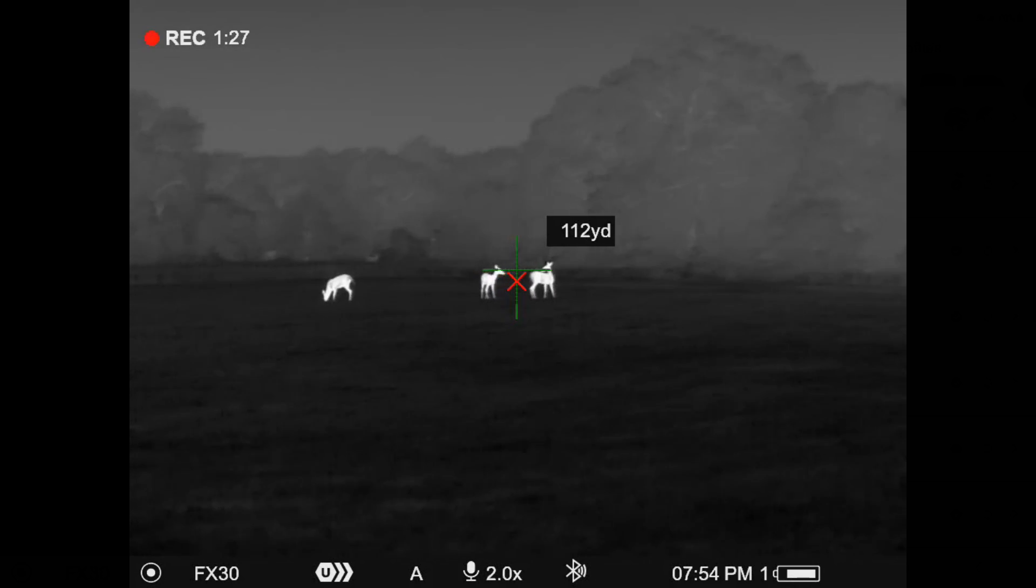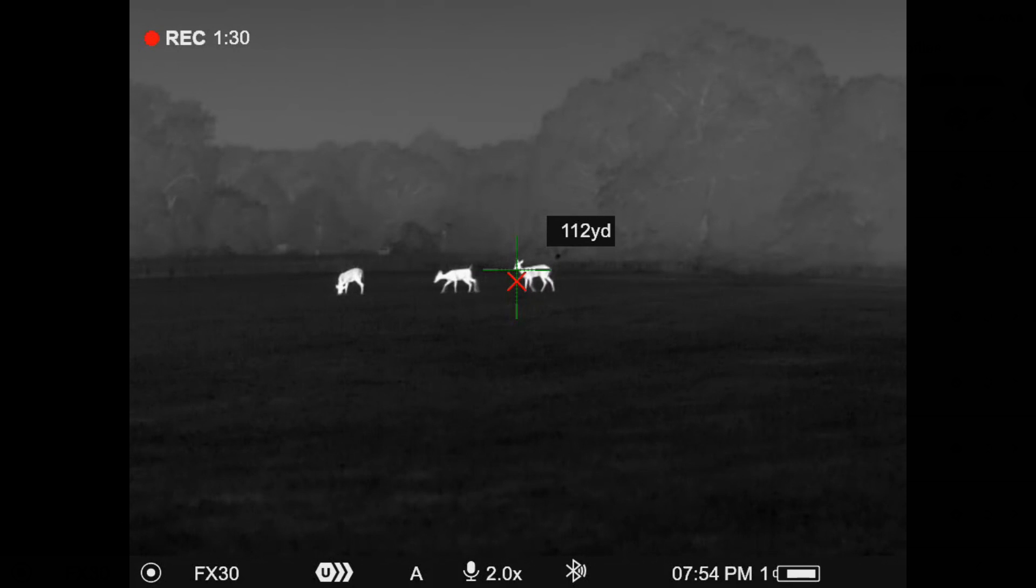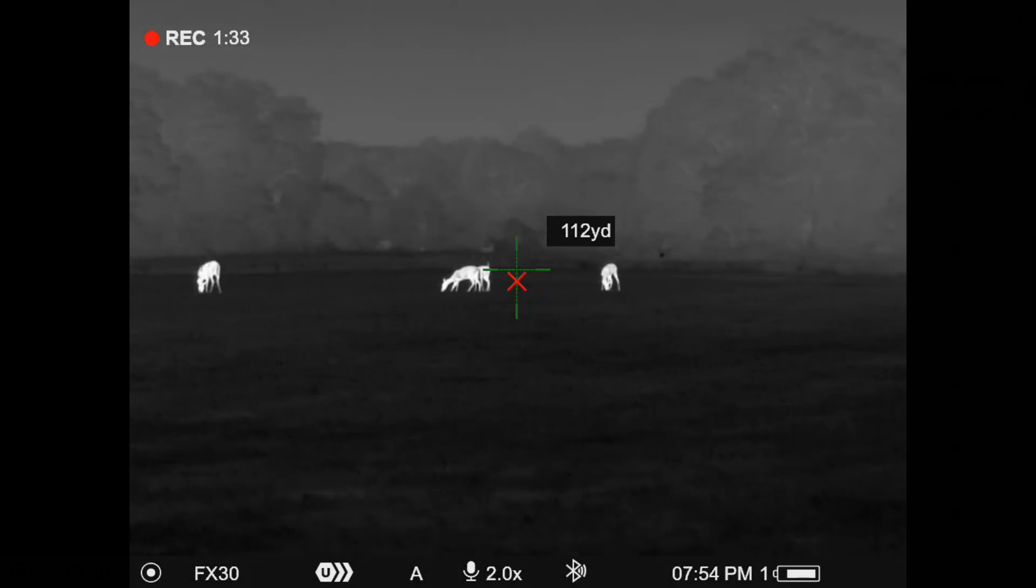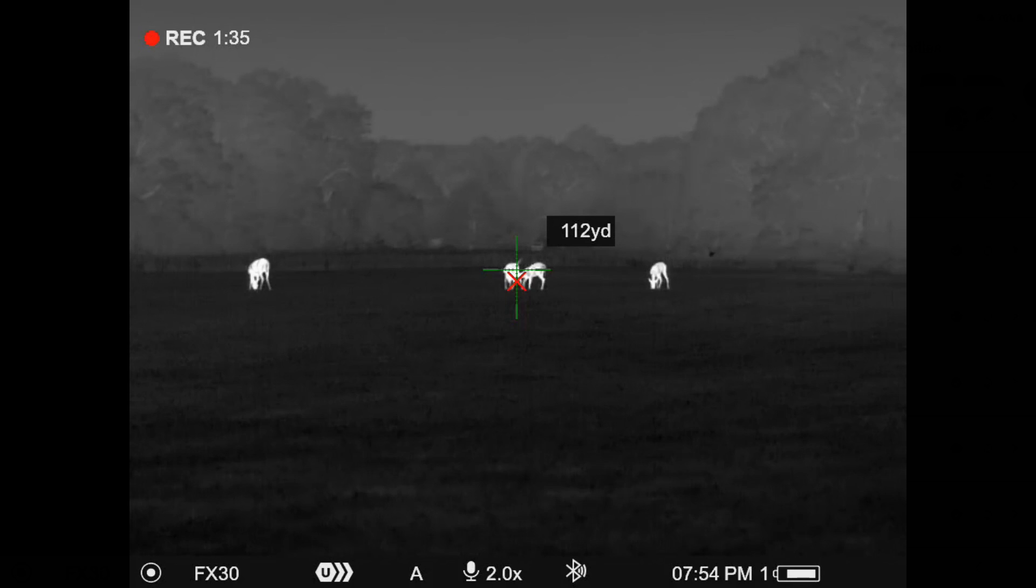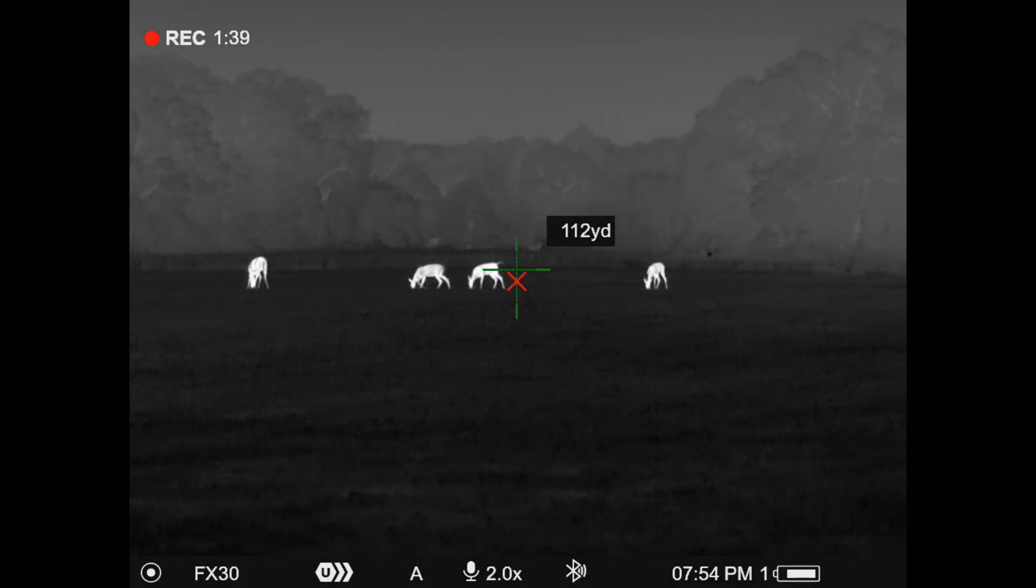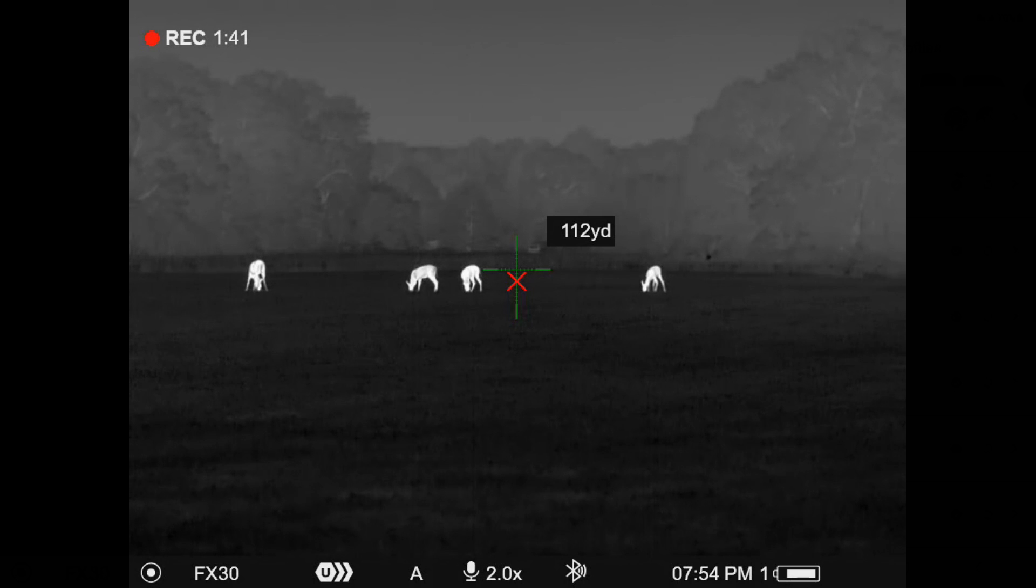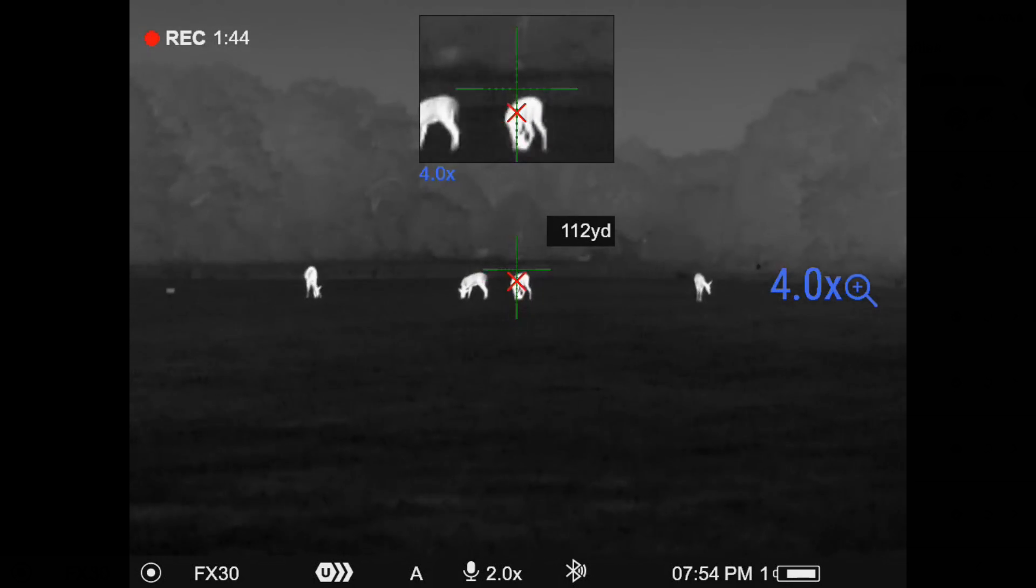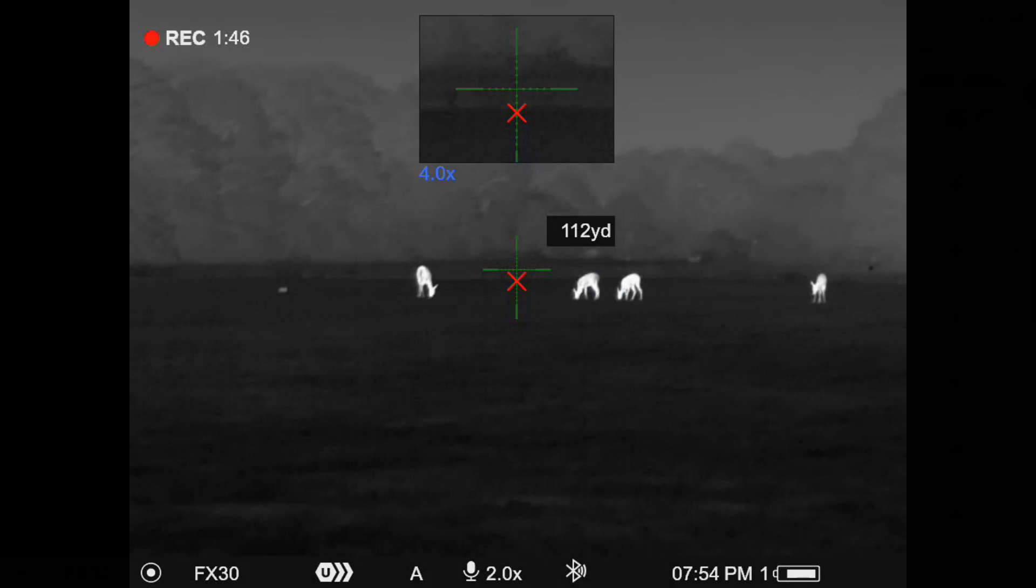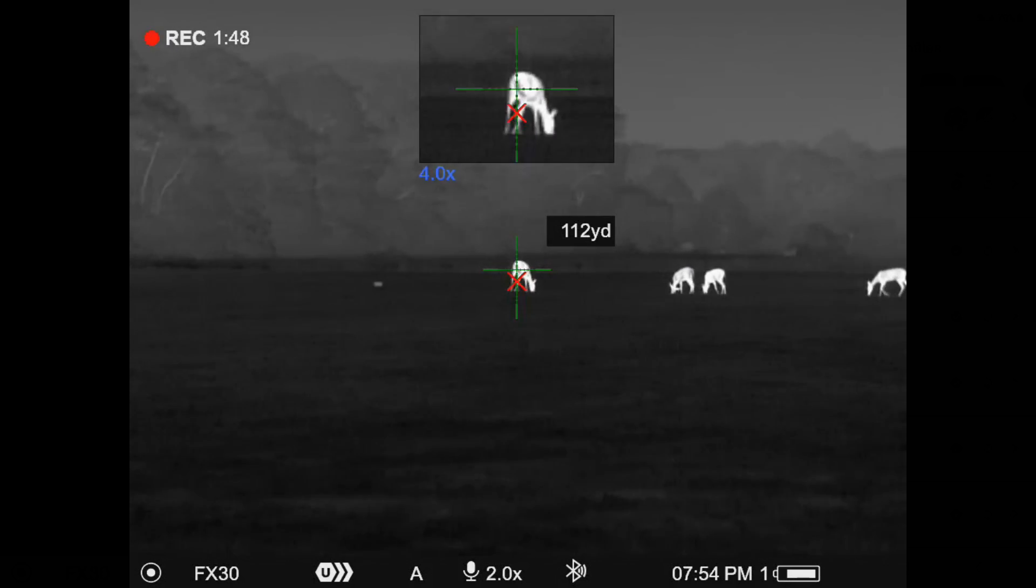So those are at 112 yards, and you can see where it's placing the X for my hold position, which would be correct on that particular projectile. So I'm going to do a long press here on my plus button, turn my PIP on, so you can get a better idea of that and kind of how this is going to work.